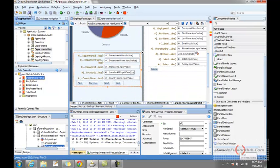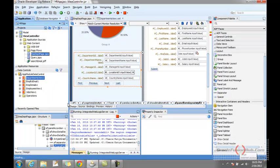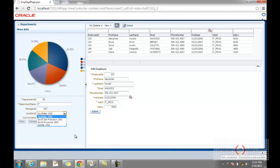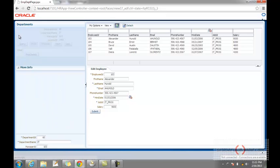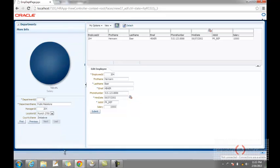Save it and run the application. Here is the form, and if you look at the location ID, we have a list of values. You can see that the location ID changes with respect to the country name.